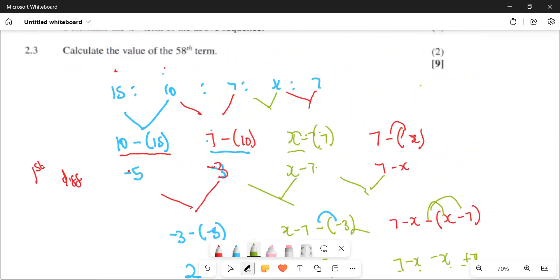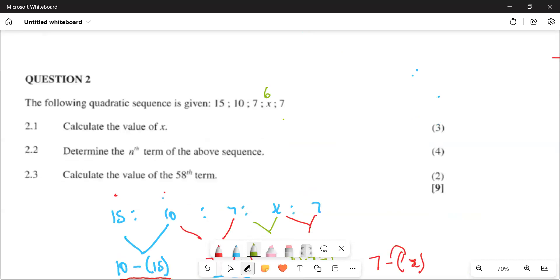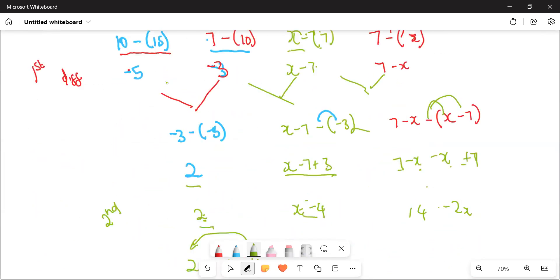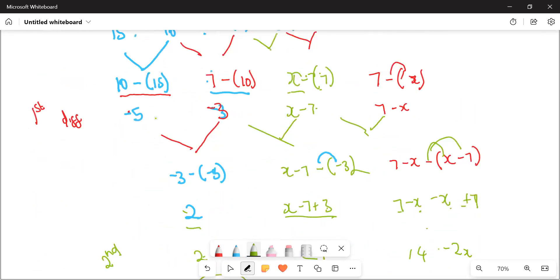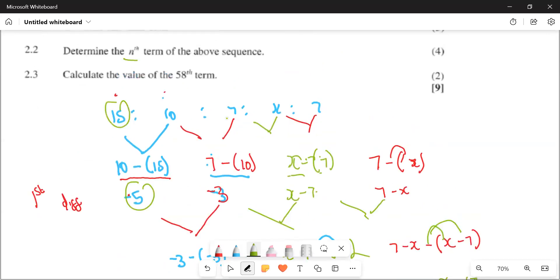Okay, let's go back to our pattern. Everywhere we see x, we're going to put 6. The nice thing about this is I could get the general term even if I couldn't get x, because I already have the second difference — which is 2 — and I already have the first term of the first difference and the first term of the pattern.